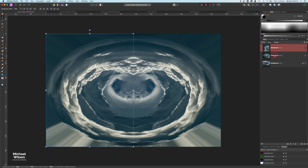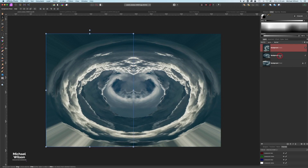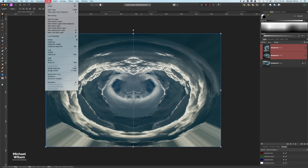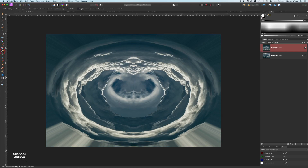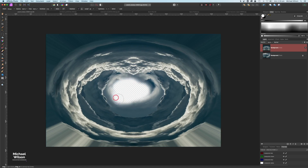These two layers I'm going to select both of them, holding Shift and clicking each one, then come up to Layer > Merge Selected. I'll turn off the background layer for now but stay on this merged layer, then come over to my erase brush tool and erase out the middle — just take your time with that.